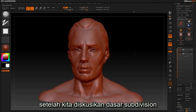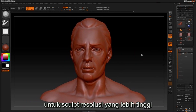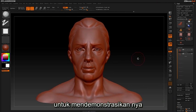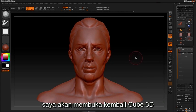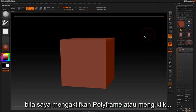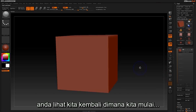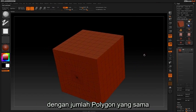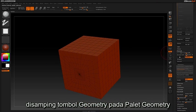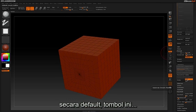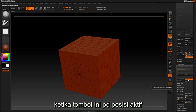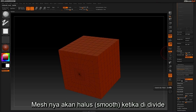Now that we have discussed the basics of adding subdivisions for higher resolution sculpting, I would like to discuss another option in the geometry palette called the Subdiv Smooth Modifier. To demonstrate this I'm going to reload the Cube 3D we originally started with and make it a Polymesh. If I turn on Polyframe with Shift F you can see we are back to the same number of polys. You can find the Subdiv Smooth Modifier button next to the Divide button in the geometry palette. By default this button is enabled automatically in ZBrush, and when the Smooth Modifier is active the mesh will be smoothed when divided.